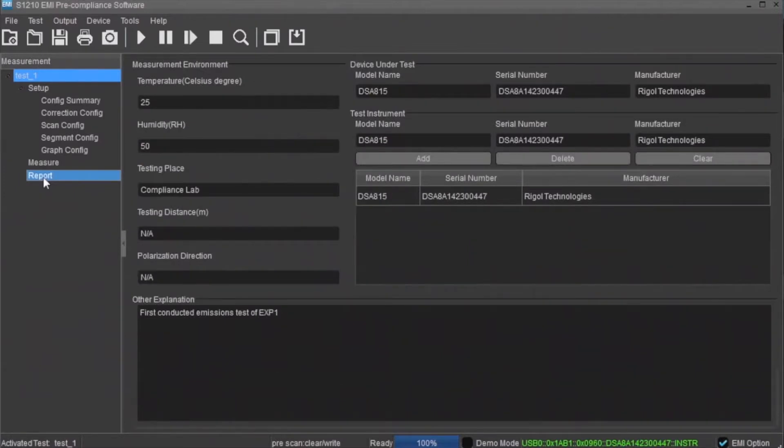The report area allows you to add other data that may be important to your report, including environmental and test information.